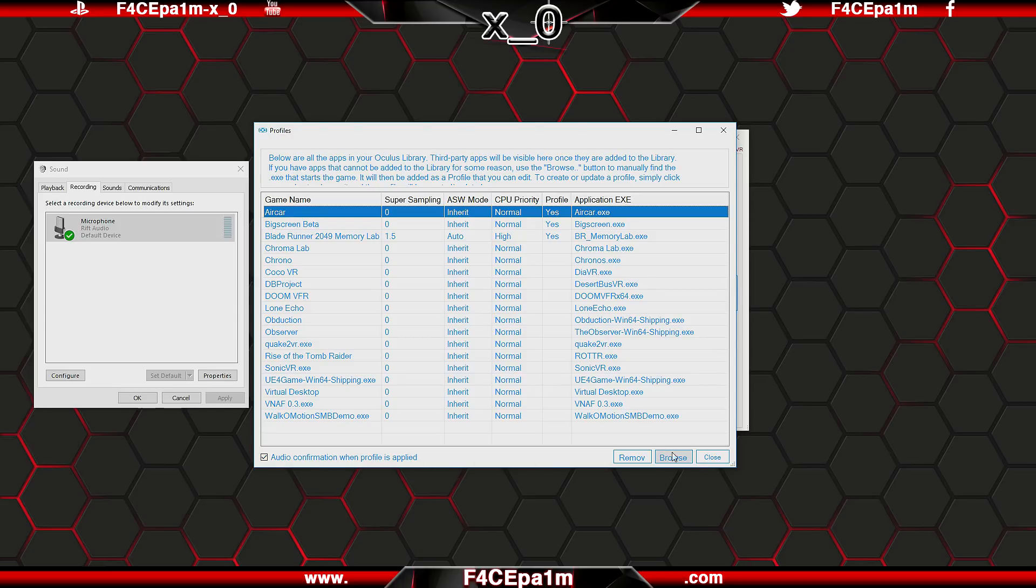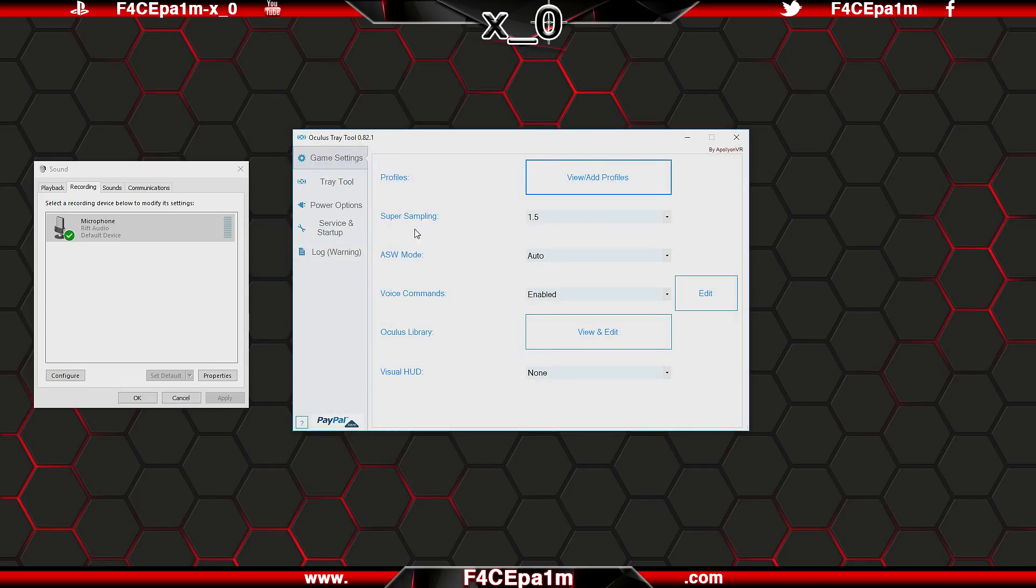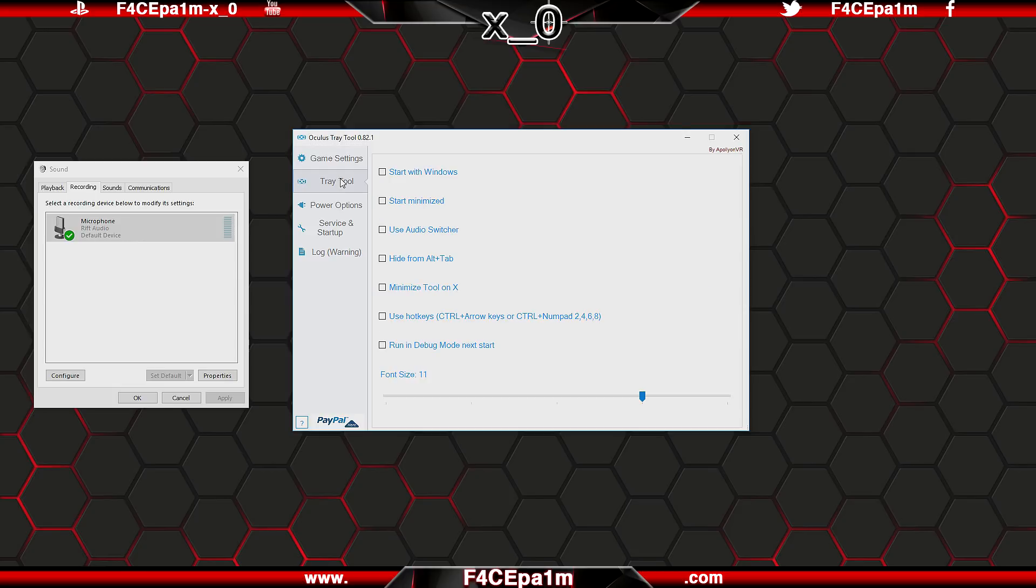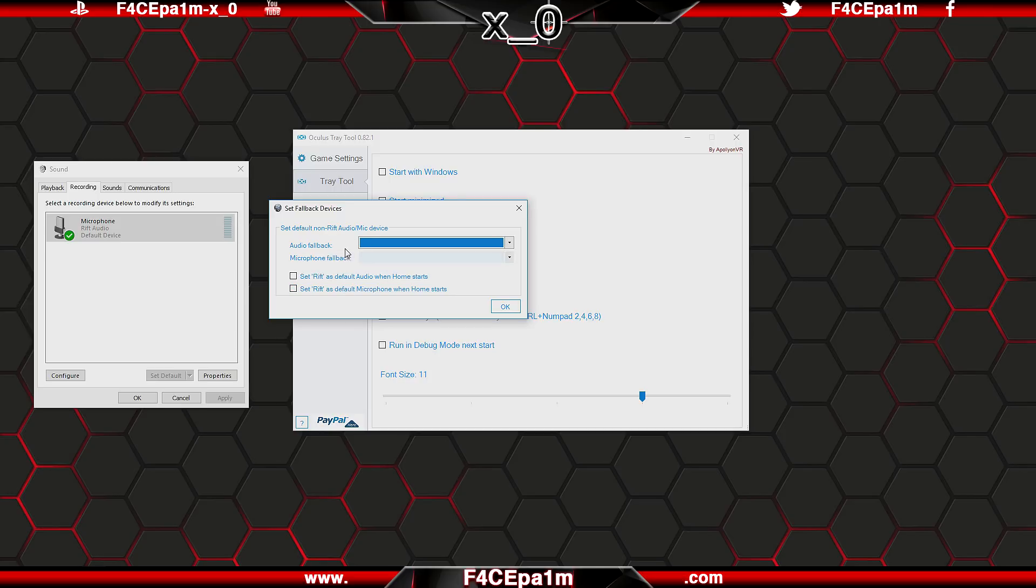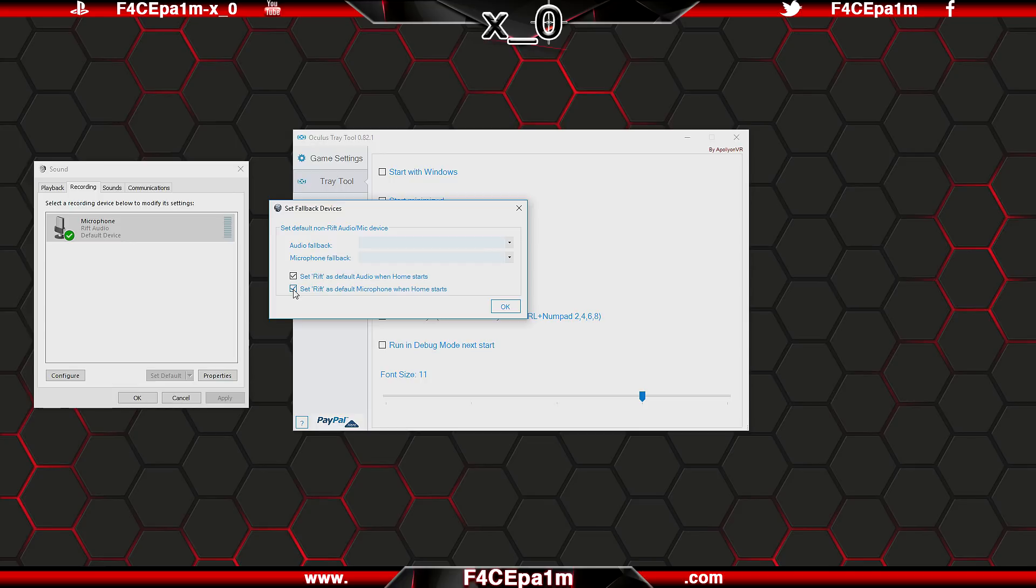Closing out of there and moving onto the tray tool tab, you can set the tray tool to start with windows, or start minimised in the tray. Using the audio switcher pops up a window which lets you choose what headphones and mic should be used when Oculus Home is open, and what it should use when Oculus Home is closed. Here you can set the Rift's headphone and microphone as the default audio device when Oculus Home starts by ticking these boxes. And if you leave them unticked, windows will instead use whatever headphones or mic you have set in the Windows Playback and Recording Devices tab.